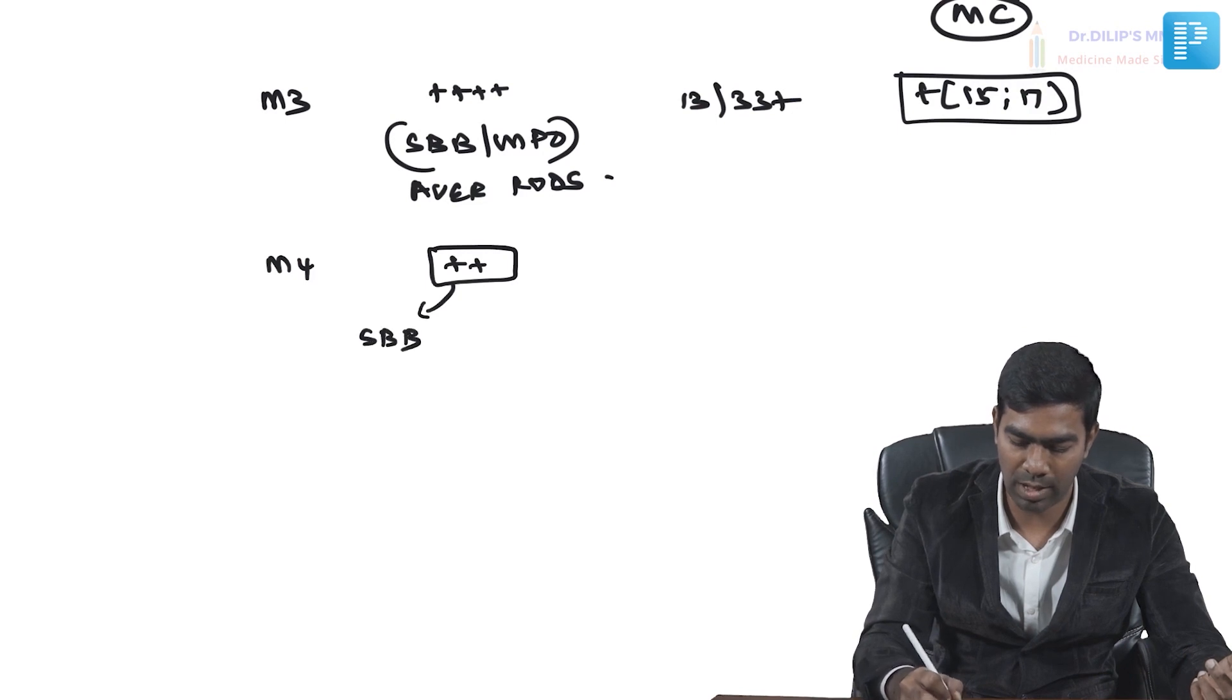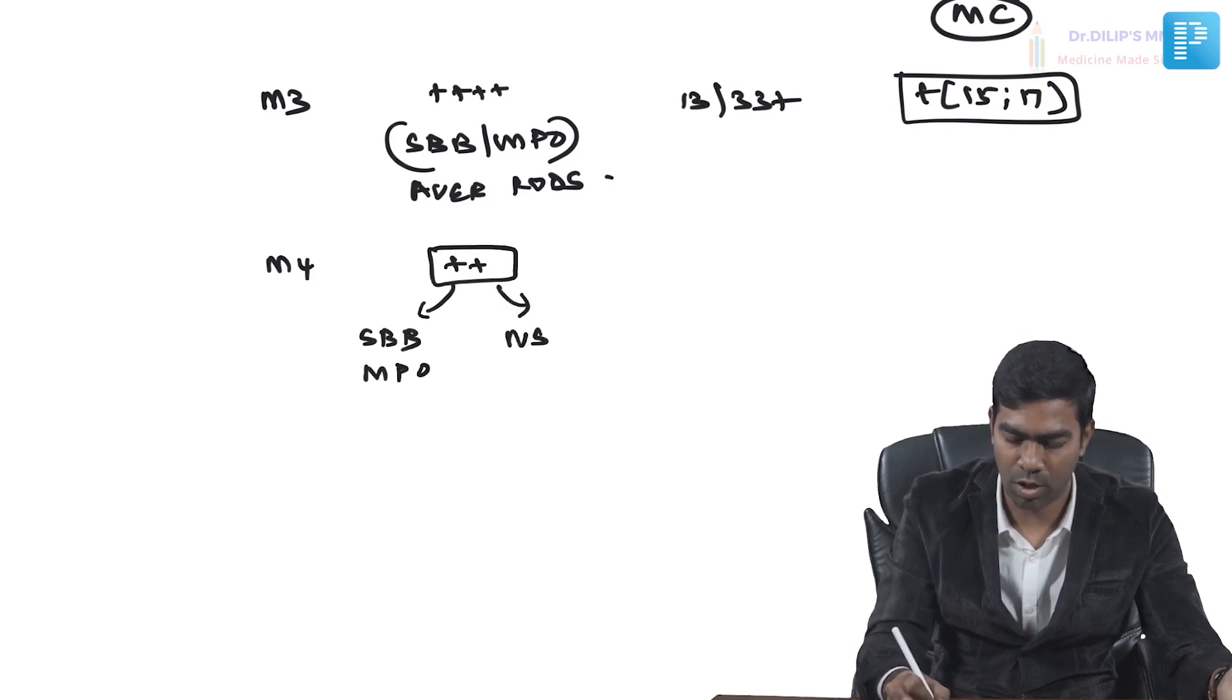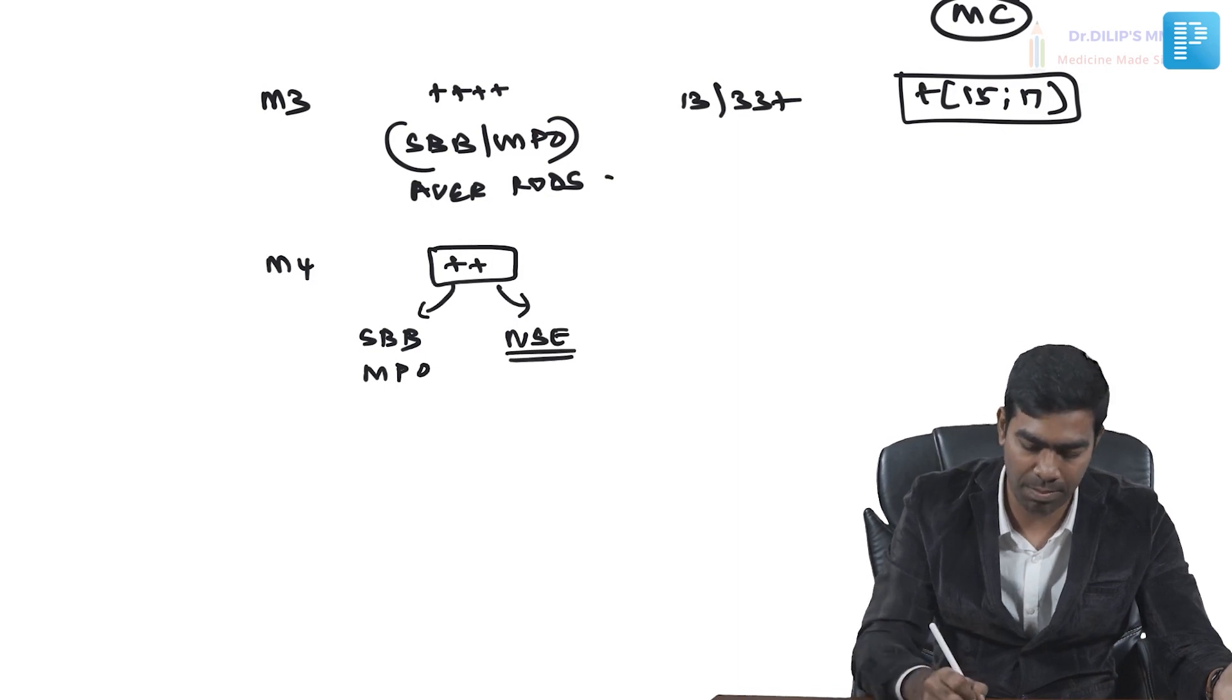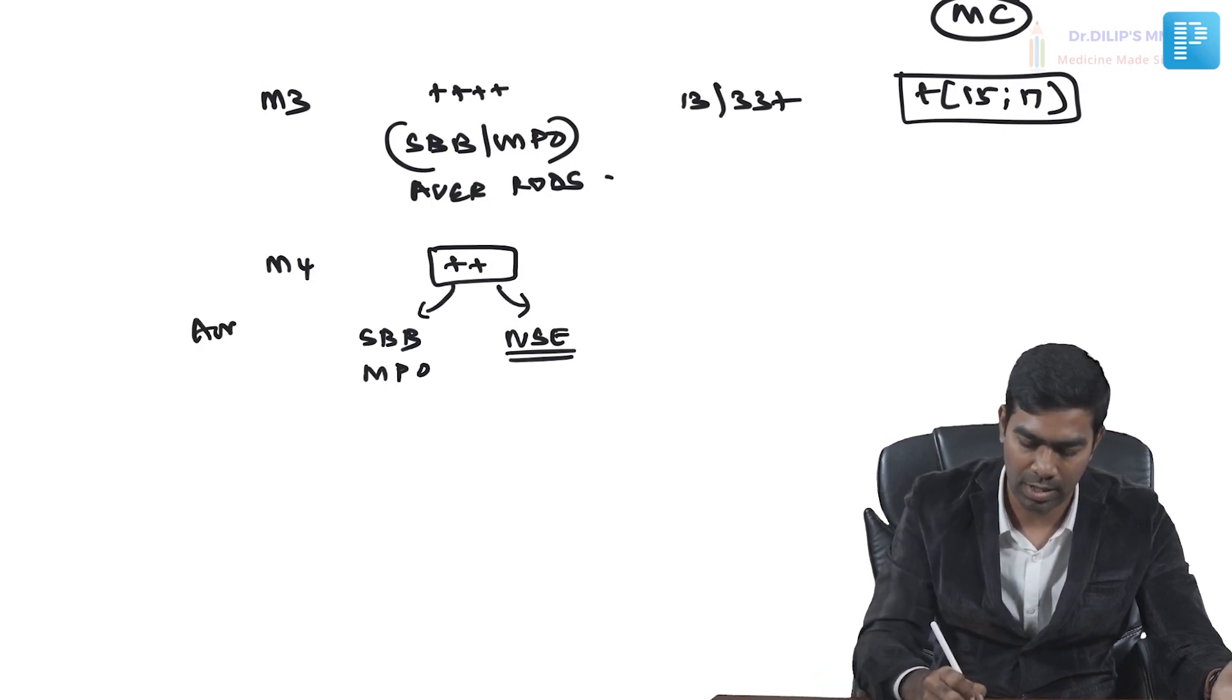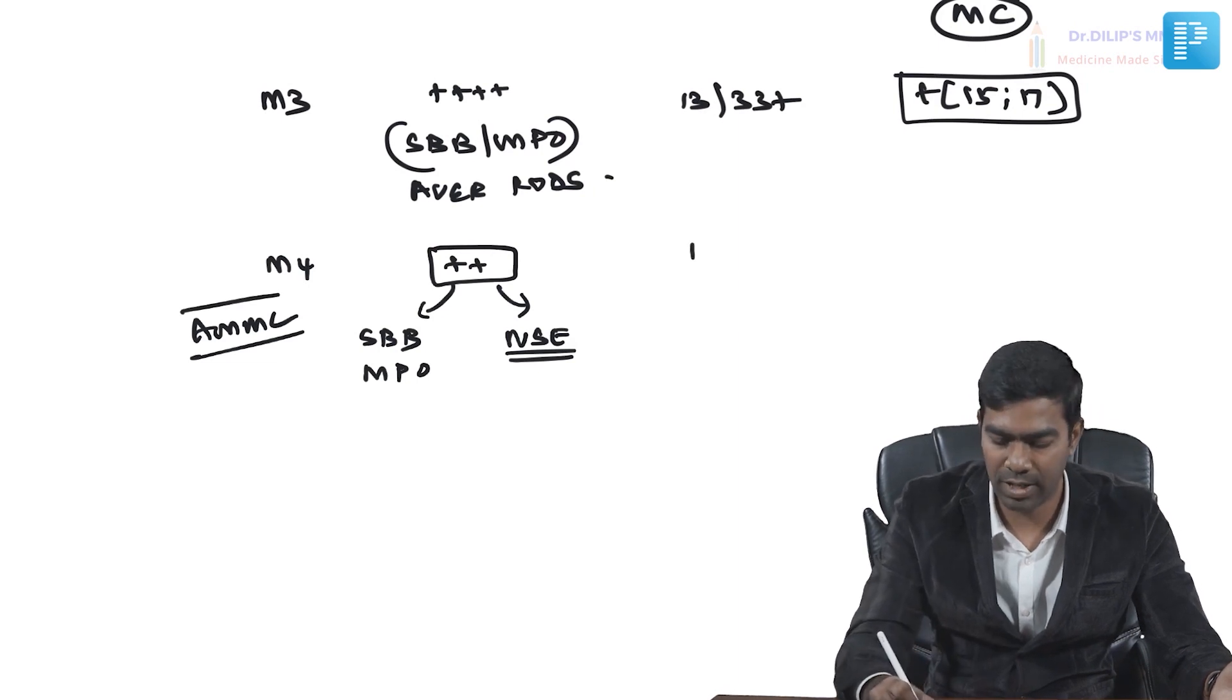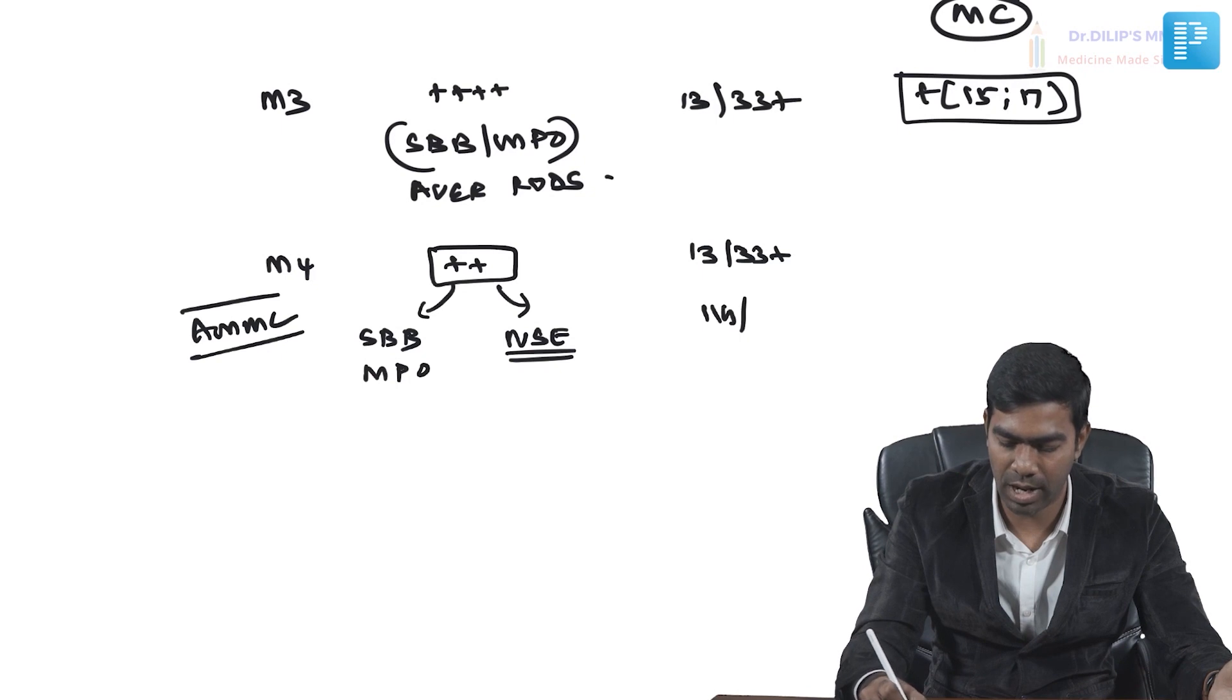They're not only CD13, 33 positive—they will definitely be CD11b and CD14 positive, surely. This is what makes sense: this patient is suffering from acute myelomonocytic leukemia.